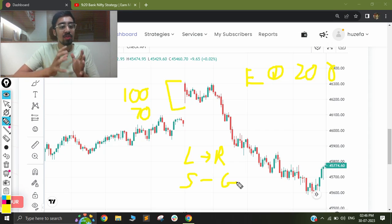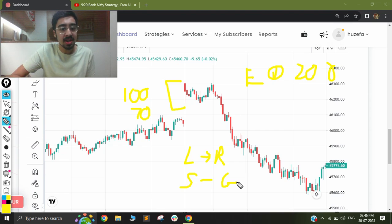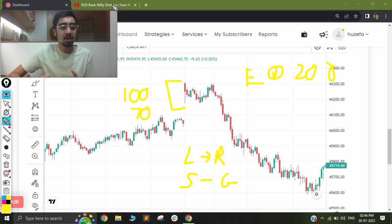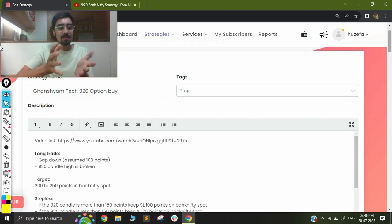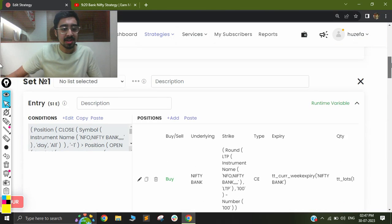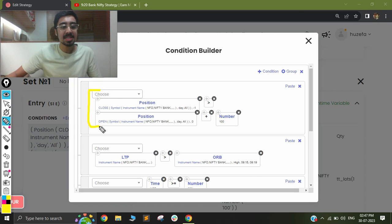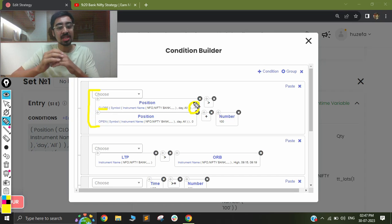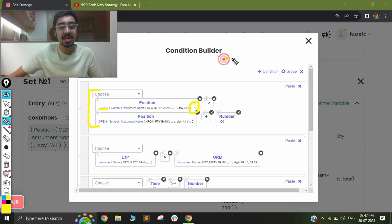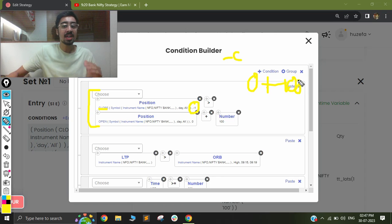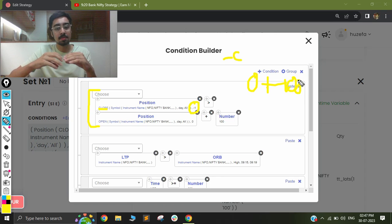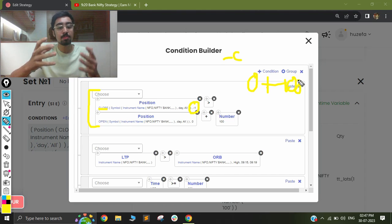Now let us see how we build the same logic on Traderun. This is an intraday strategy, and I will share the link in the description along with the video link so you can test it yourself. I have my 9:20 Ghanshyam Tech option buy strategy visible. In my entry conditions, the first condition is my gap up logic — I am checking my close value of the minus-one candle, which is yesterday's close price, and checking if yesterday's close value is more than the current open price plus 100 points. So in case there is a gap down of more than 100 points I will be taking an entry.